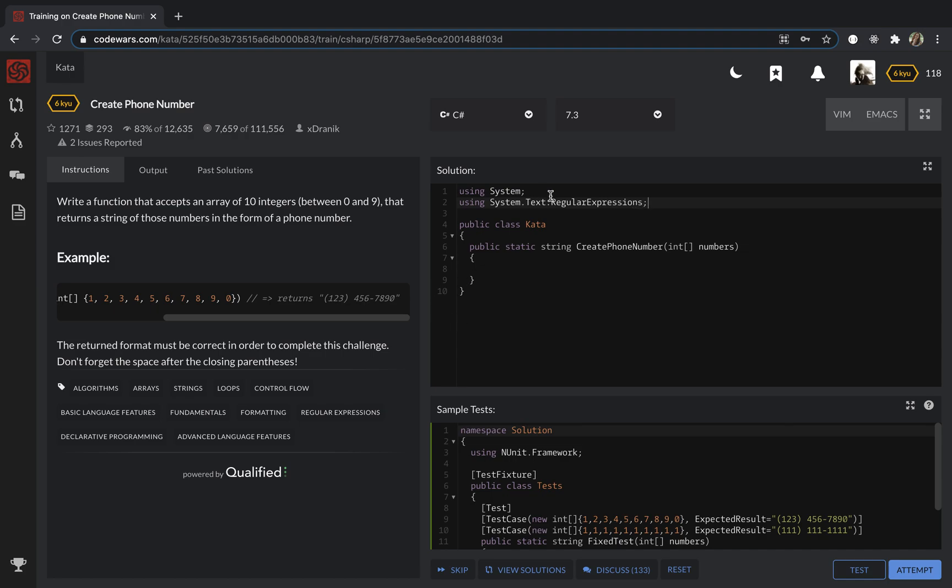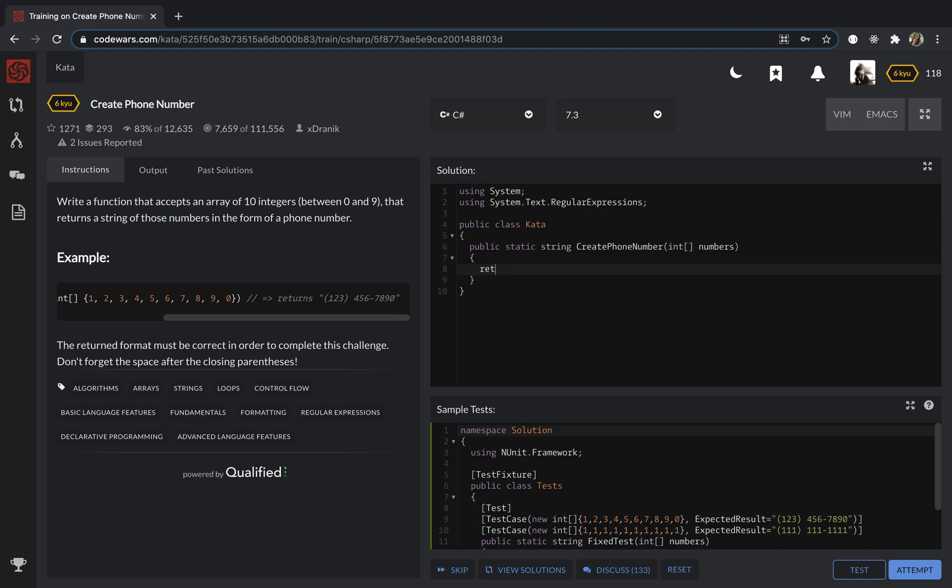This one is for strings. And then I'm going to just put return. I'm going to return the string in such format, so I just take numbers 0,